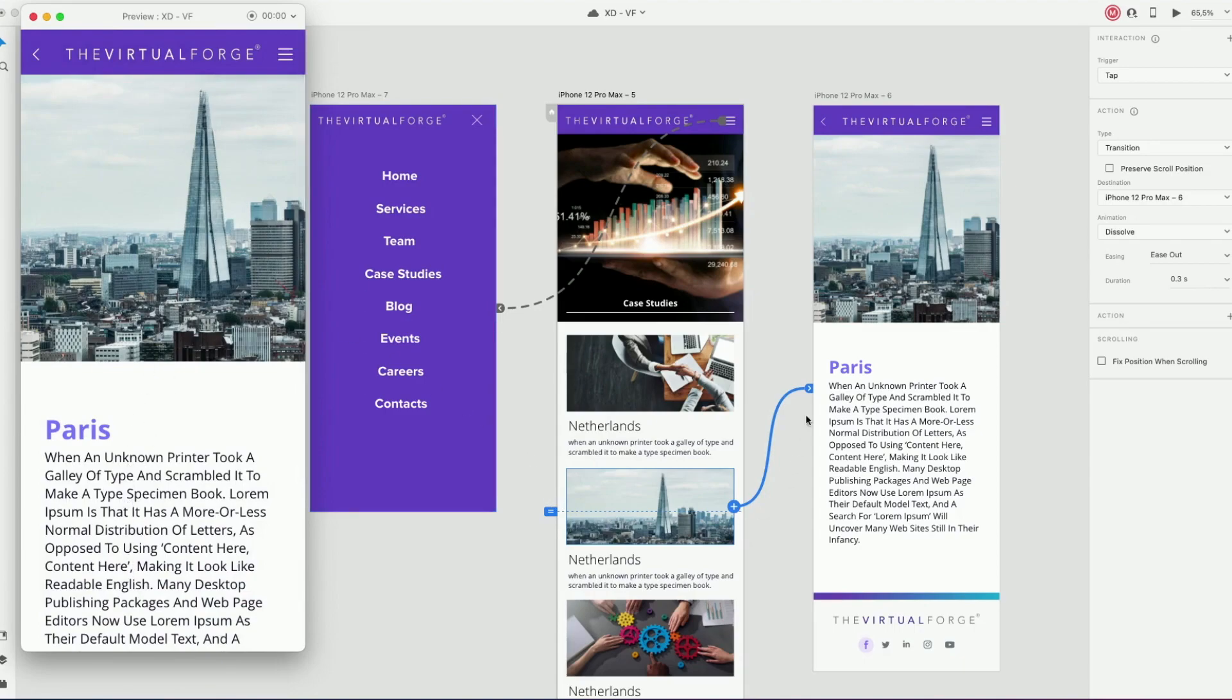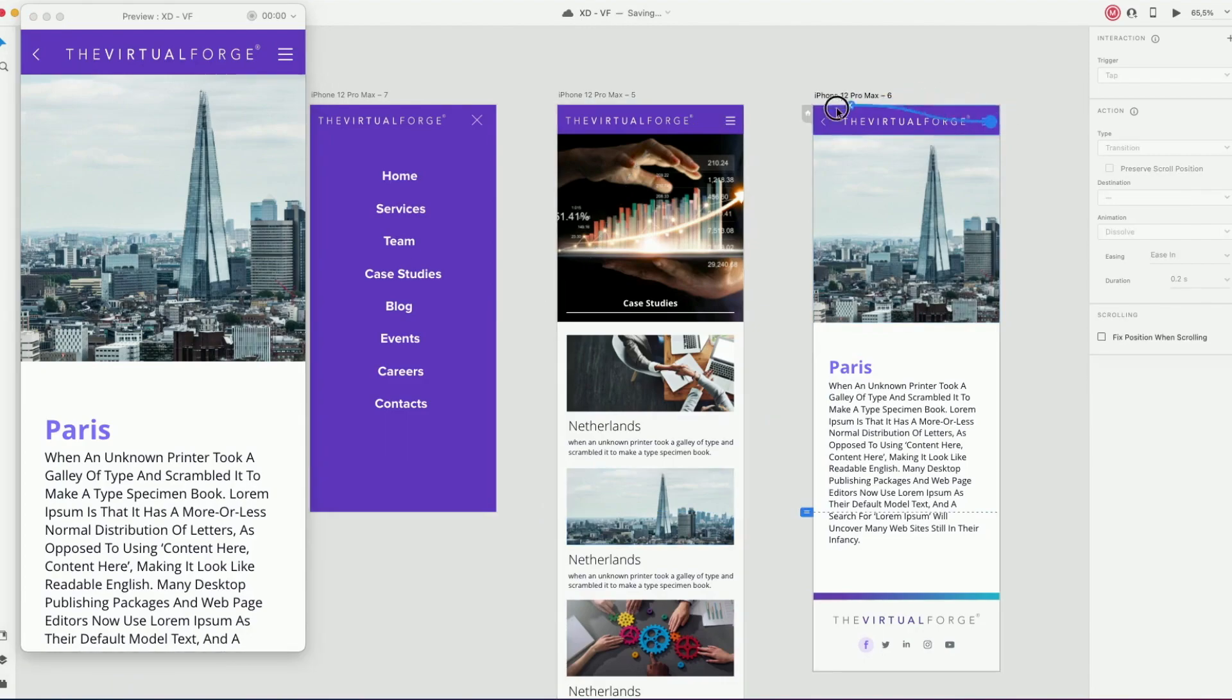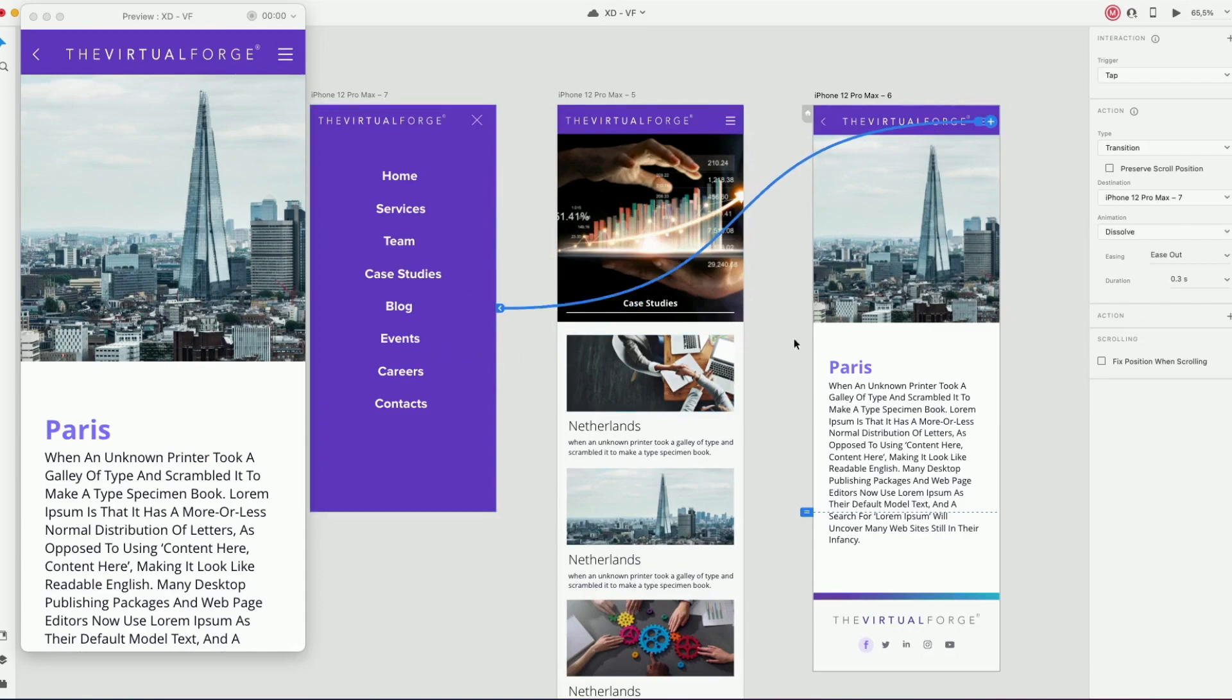As we have a different page, we would need to link again the menu icon to the menu page. So let's select again the overlay.